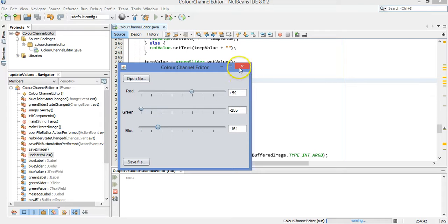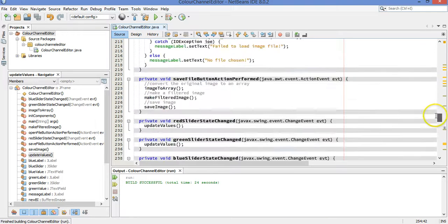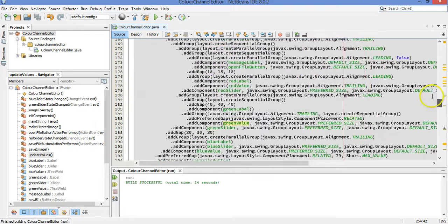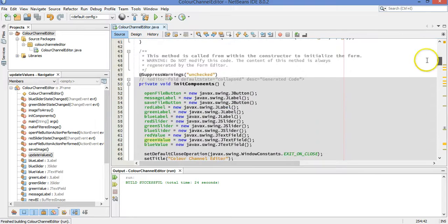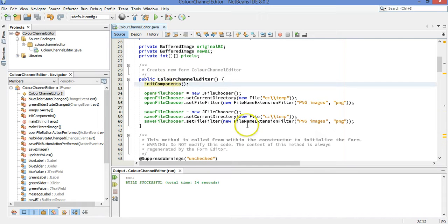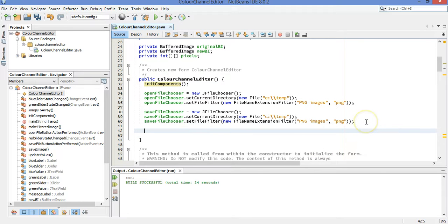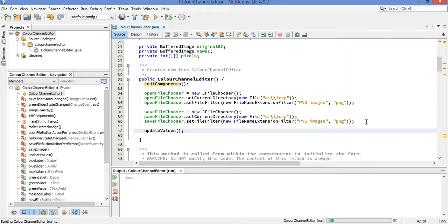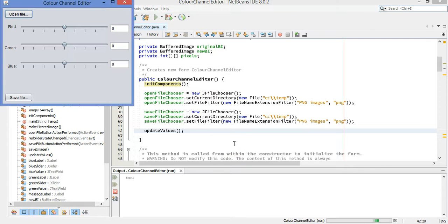Now, those numbers don't show up right away, though, so we just have one tiny little change to make. Let's go way up. Oh, let's shrink that down. Let's go way up to our constructor. There's init components, which makes all the sliders and everything, and our file choosers and stuff. And then let's just do a quick call to update values. So as soon as the JFrame pops up, it's going to quickly update the values based on what's in the sliders. Hey, look, they're already there, all set to zero.